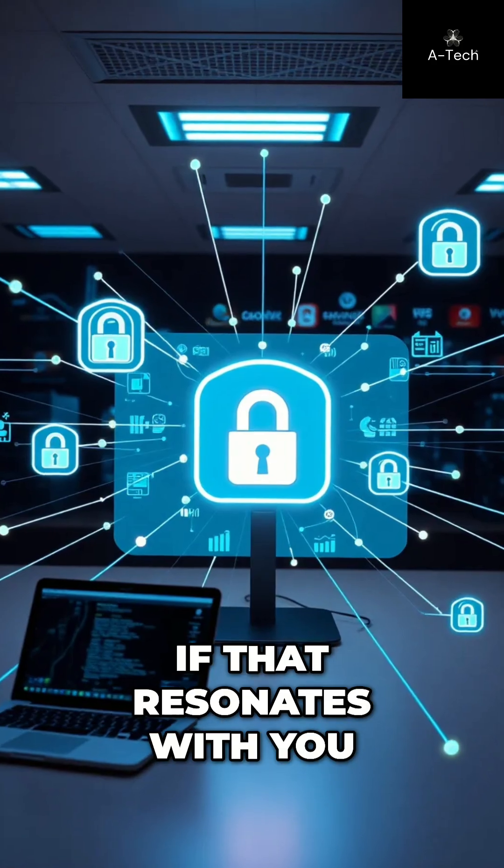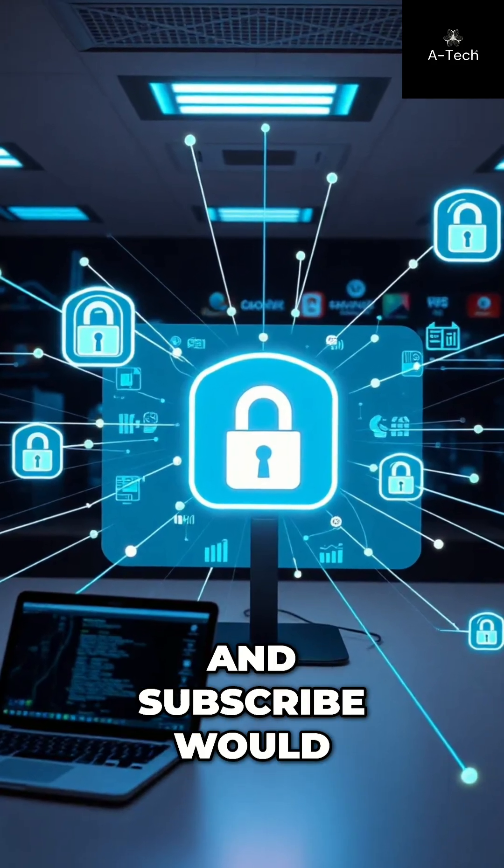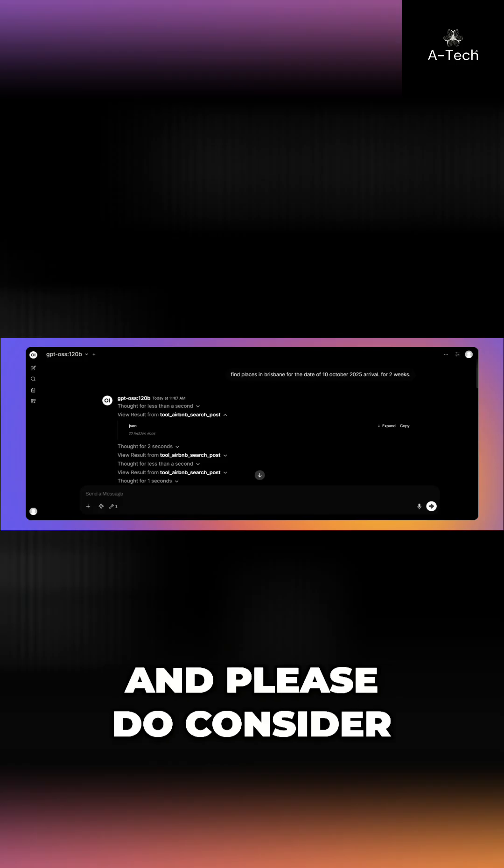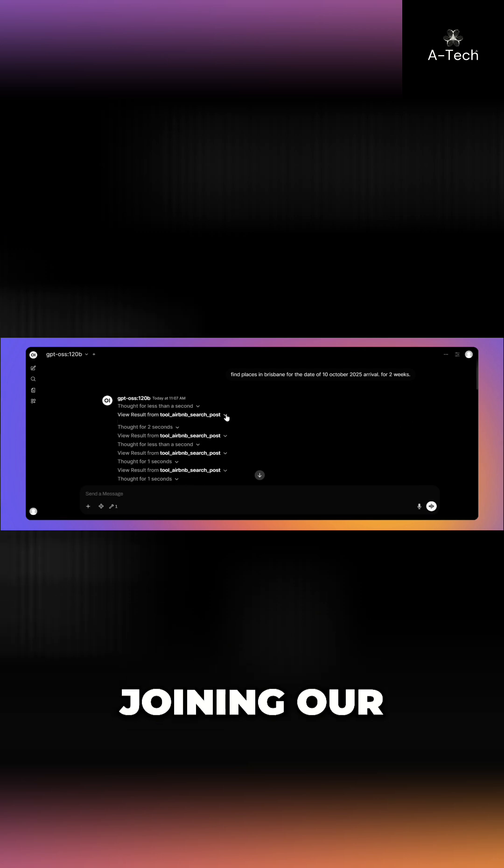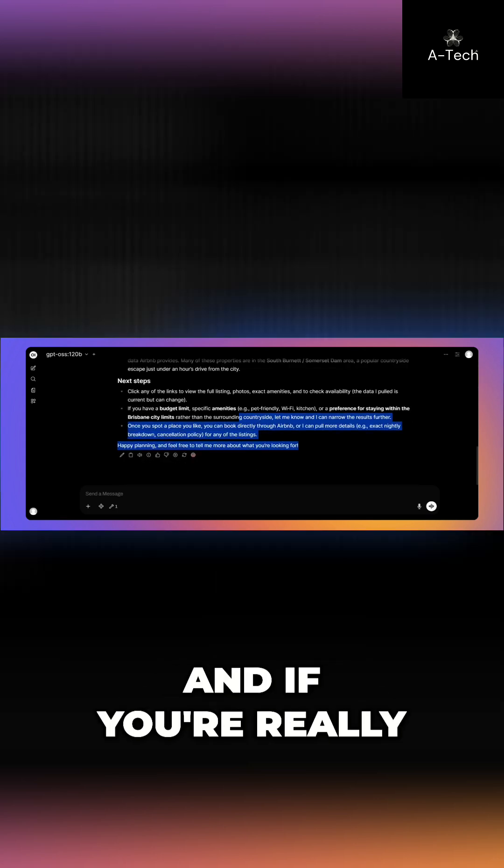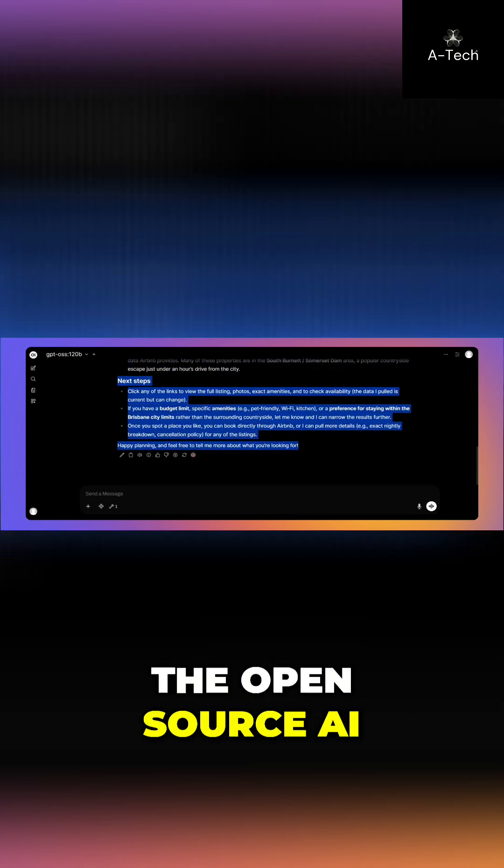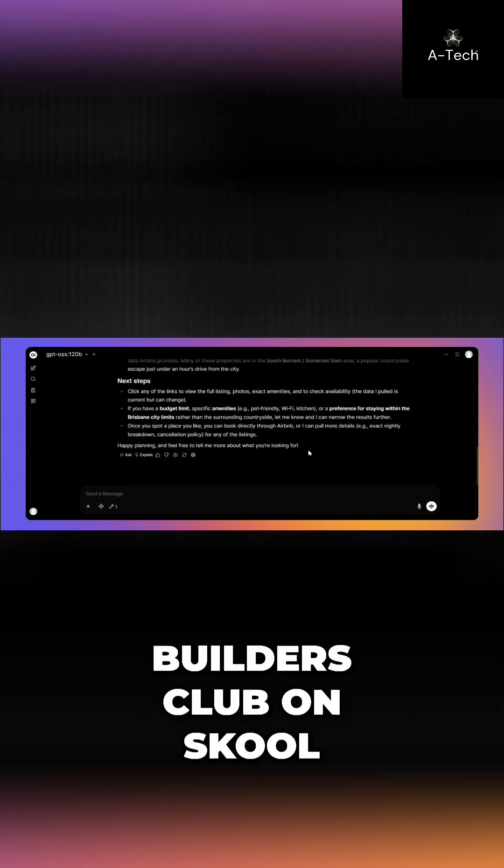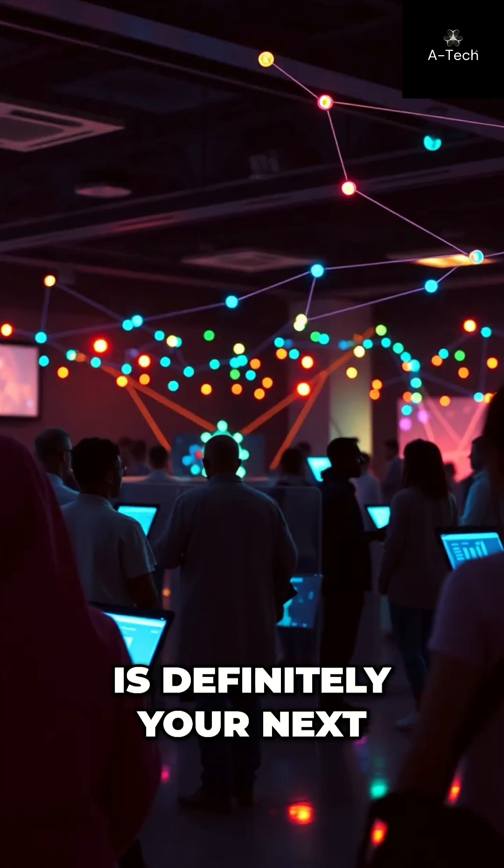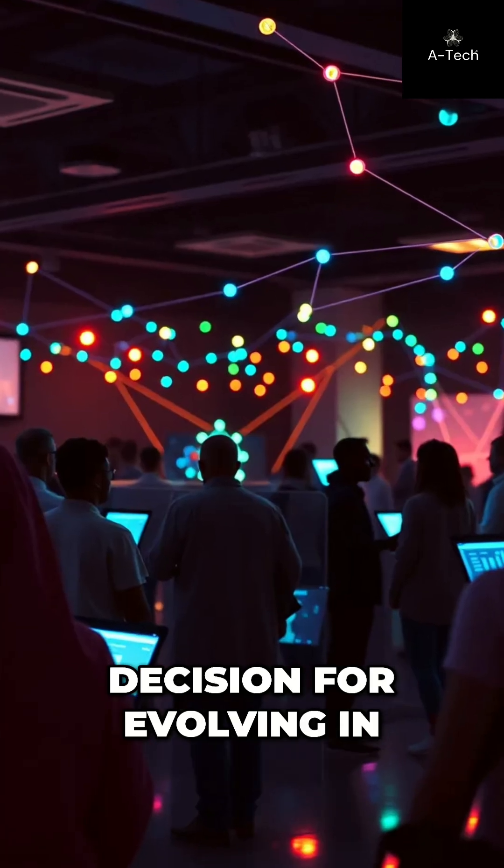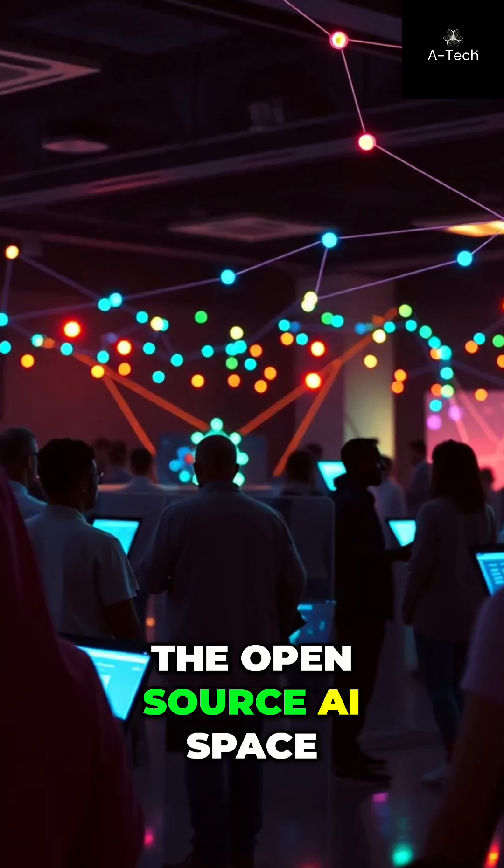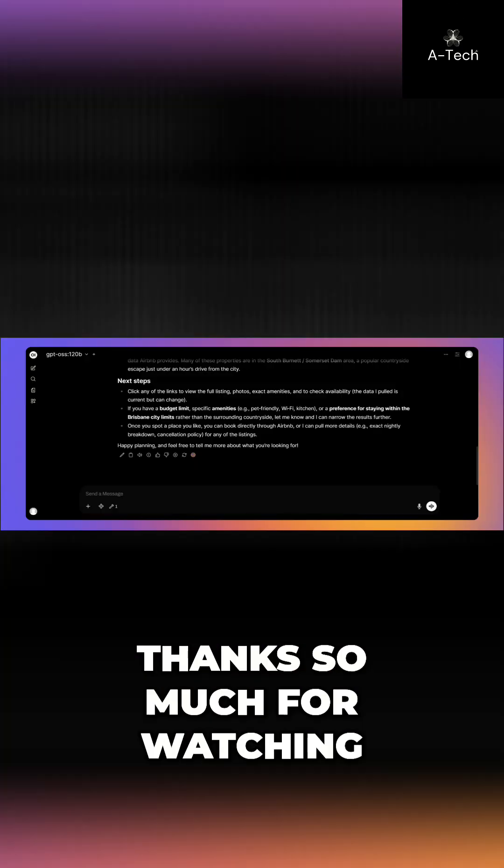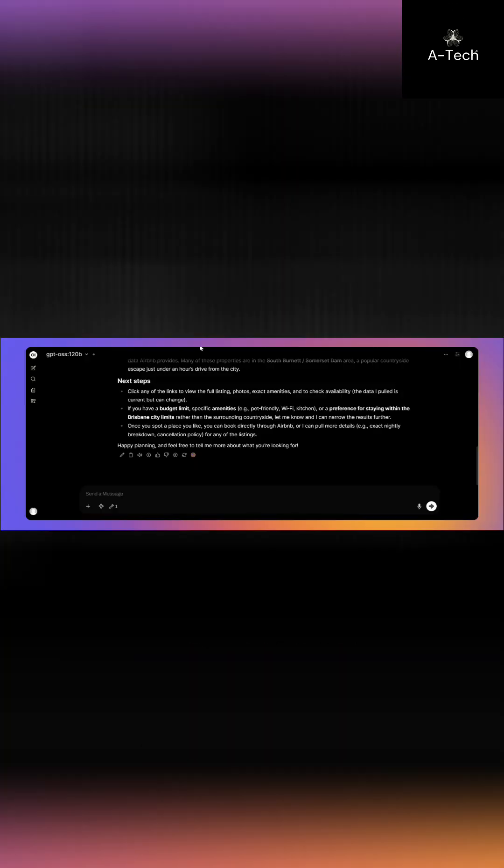So yeah, if that resonates with you, like, share, and subscribe if you're willing to go on this. And definitely consider joining our YouTube community. And if you're really up for it, the open source AI builders club on school is definitely your next decision for evolving in the open source AI space. Thanks so much for watching.